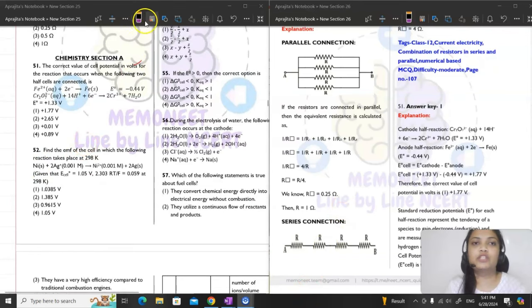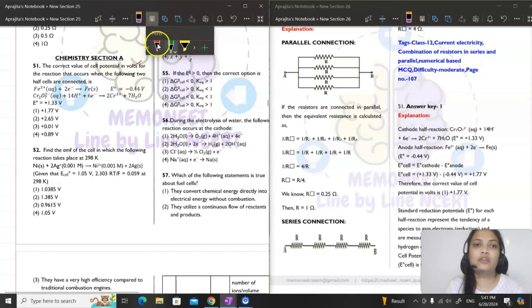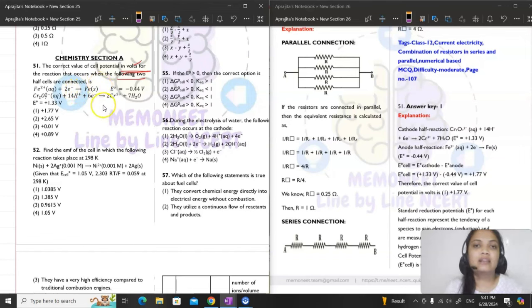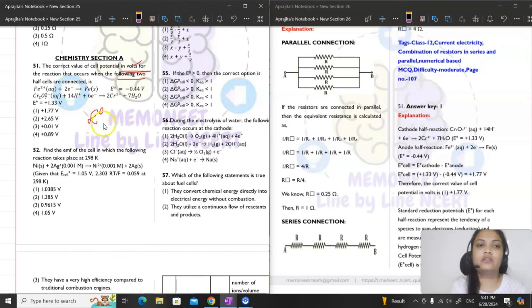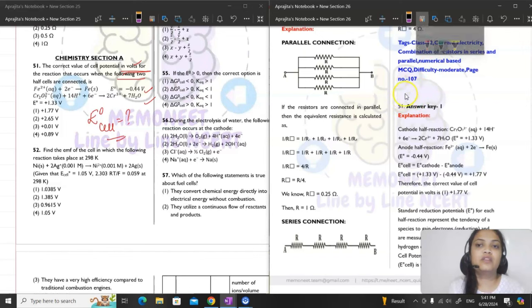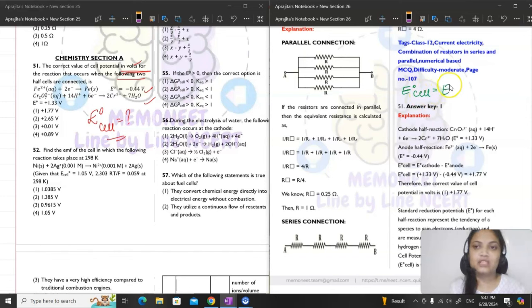The first question is question number 51 for chemistry. It says: find the correct value of cell potential in volts for the reaction that occurs when two half cells are connected. You need to tell the electrode potential for this particular reaction.